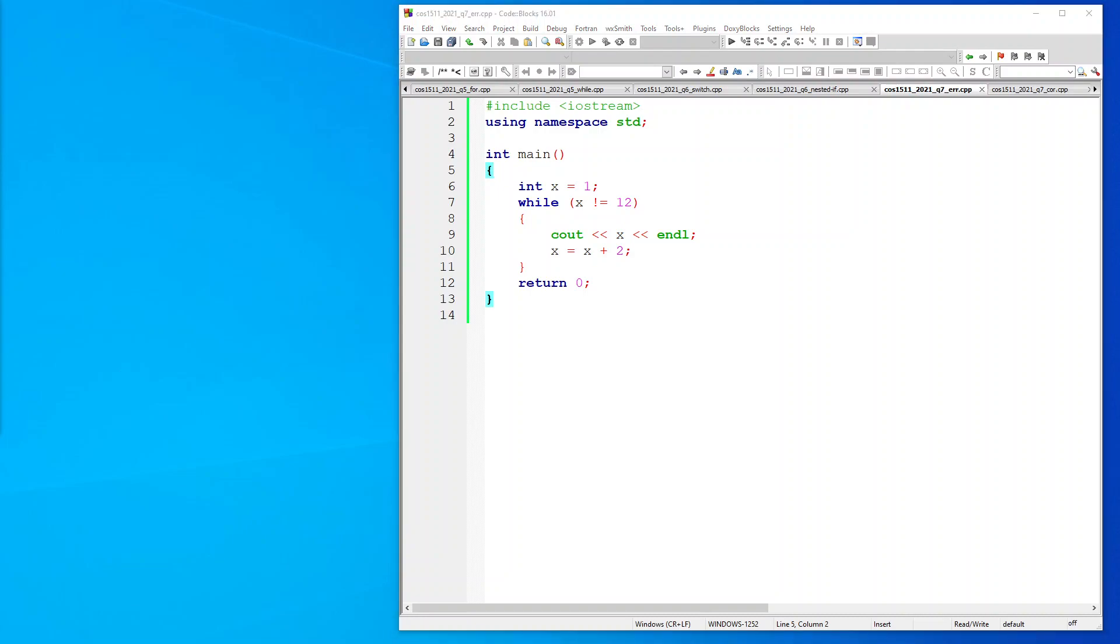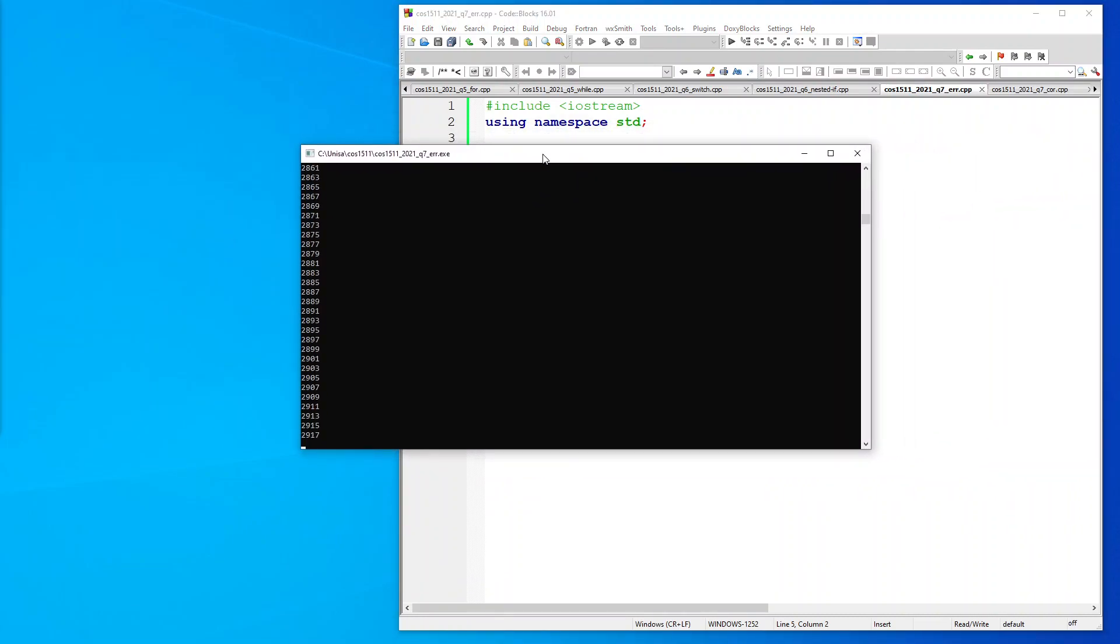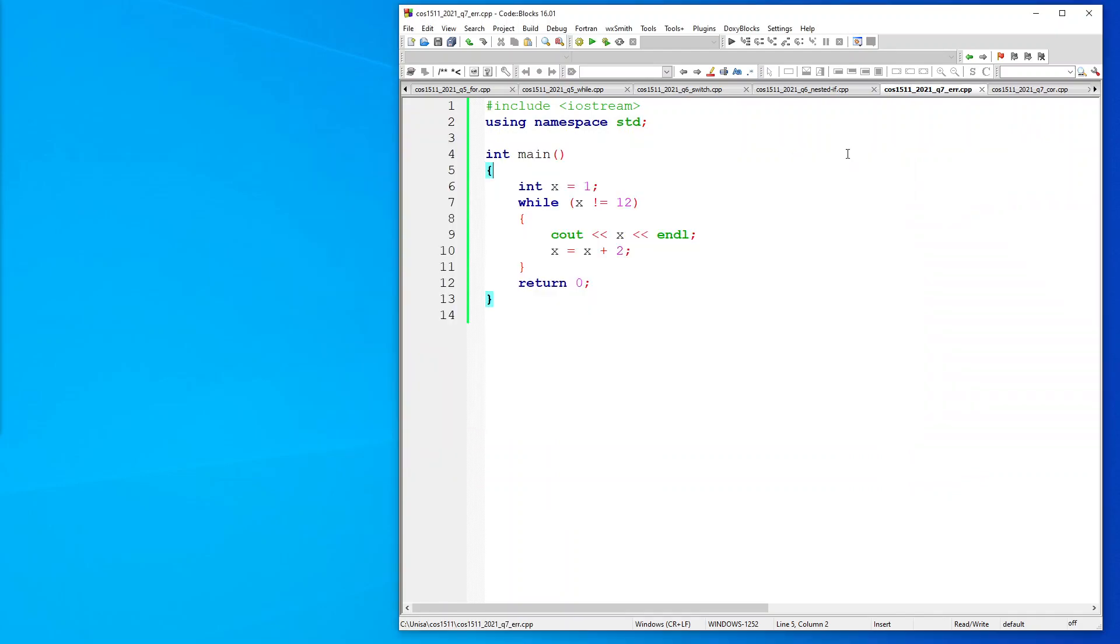If you execute this code it just continues to run and run. The reason being is that this integer is declared at 1, so 1 plus 2 will give you 3, so it'll never get to 12 because it'll bypass 12, will either go to 11 or 13 but it won't go to 12. So the problem is this X variable that's declared.